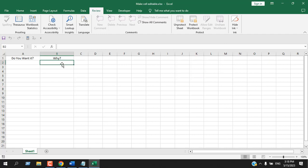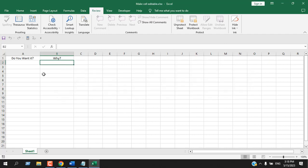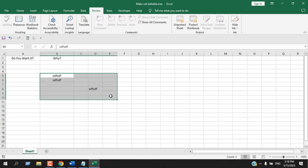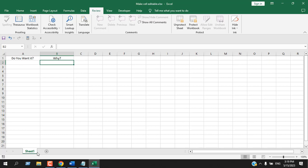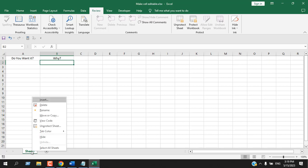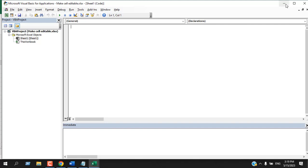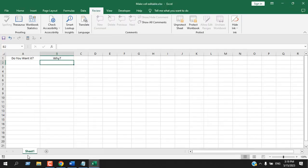So if I write here anything, I cannot write, but if I write somewhere else I can write anything. It's because we have locked this cell, but whenever someone writes here yes or no, this cell will be unlocked. For that part I'm going to write a VBA. So I'm going to right click here and click on view code. Let's minimize this. Here our worksheet name is sheet1. You must remember it.